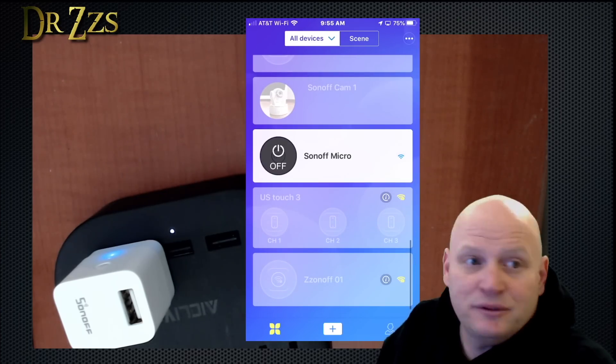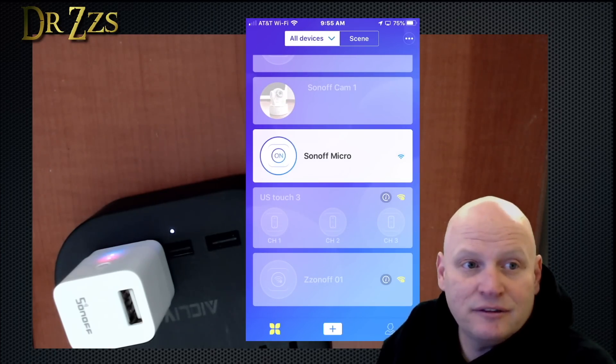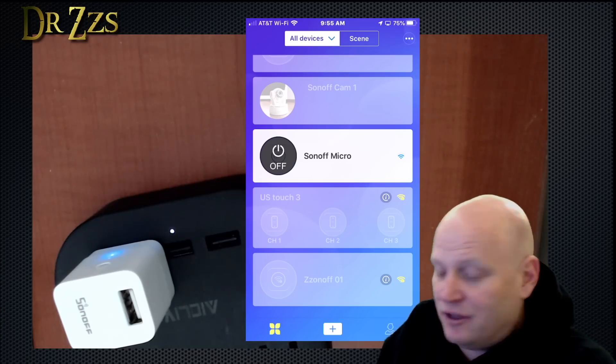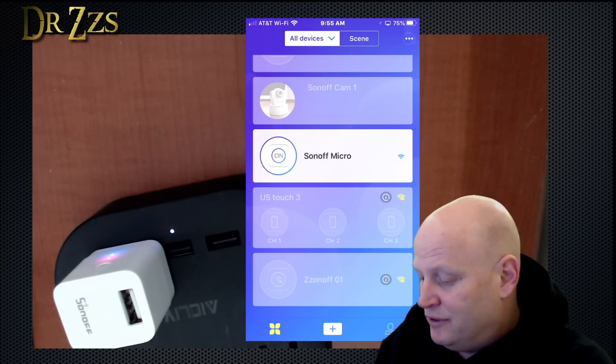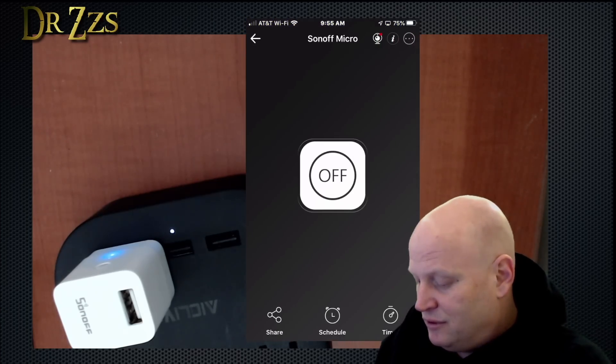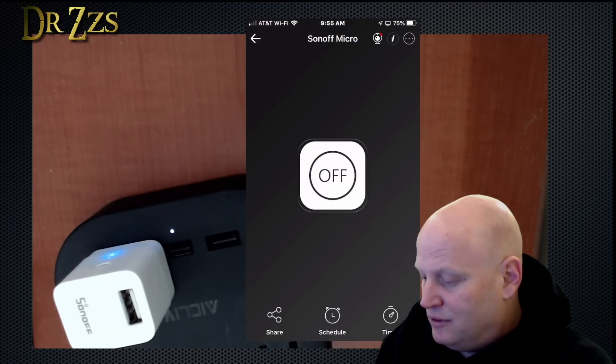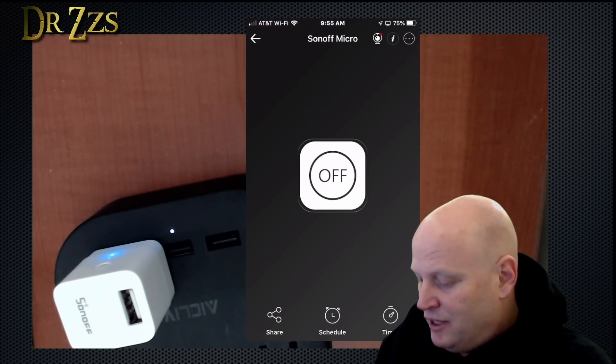All right, there's the micro. And here I can turn it on, turn it off. There's really nothing else to it. On, off.